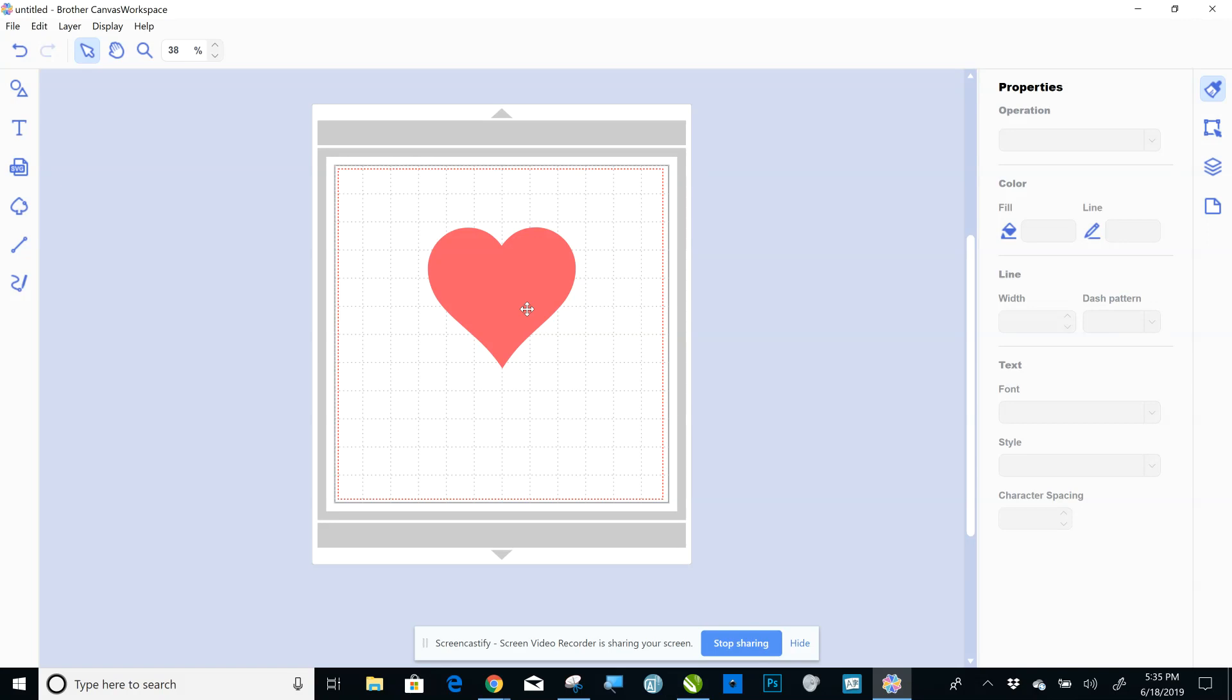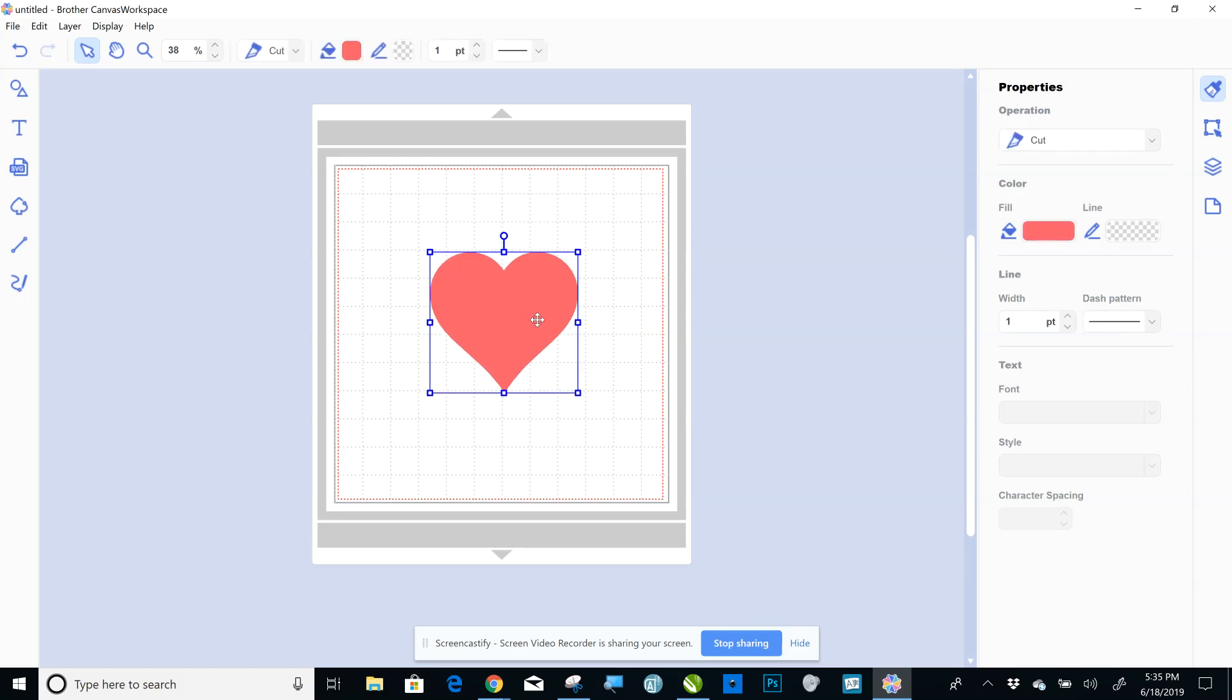Very easy. So you can see I have a heart here, but it can be anything that's a vector that has a clear-cut path. It can be text, designs, just anything that has a clear-cut path.